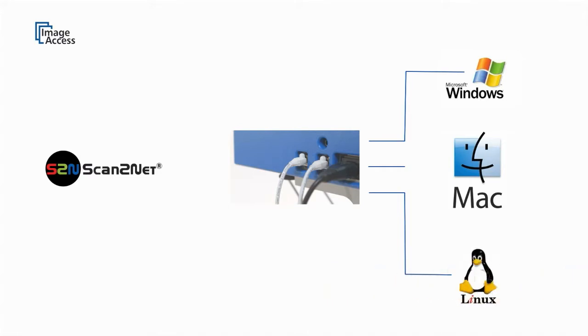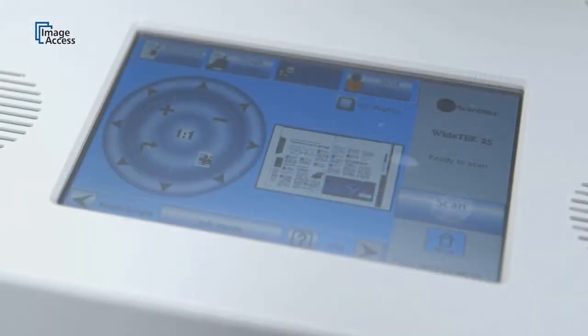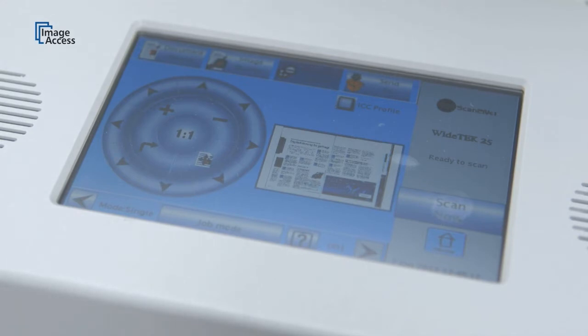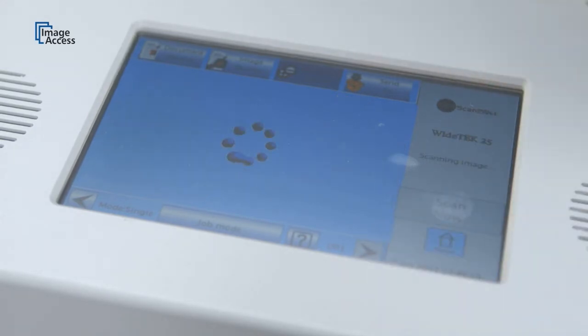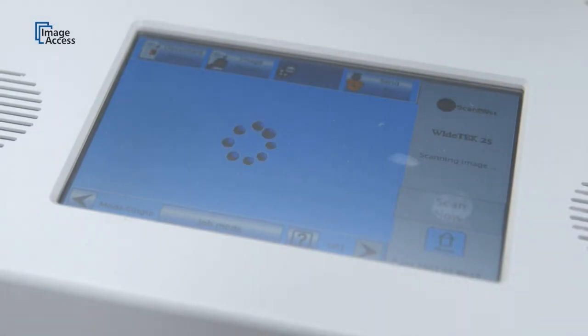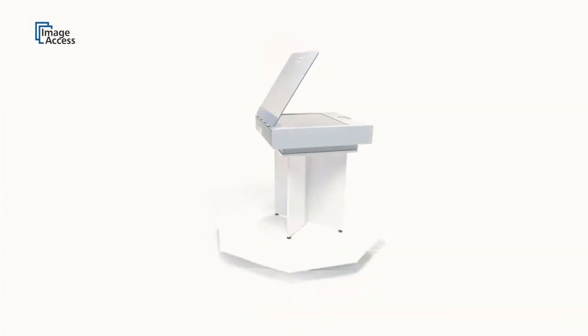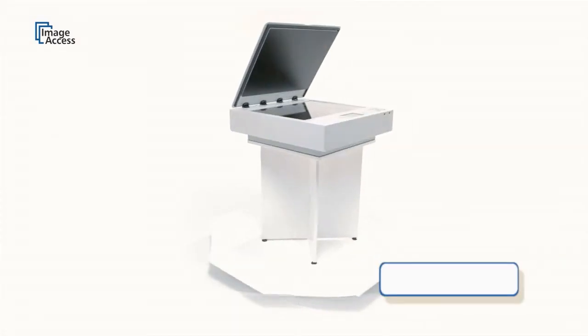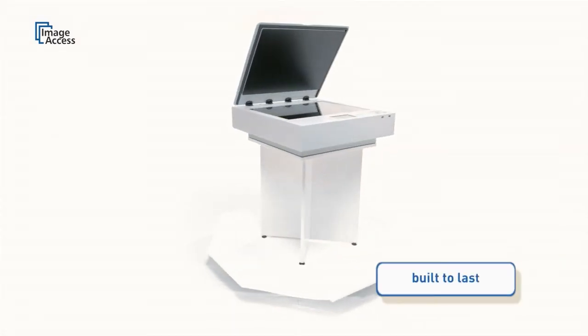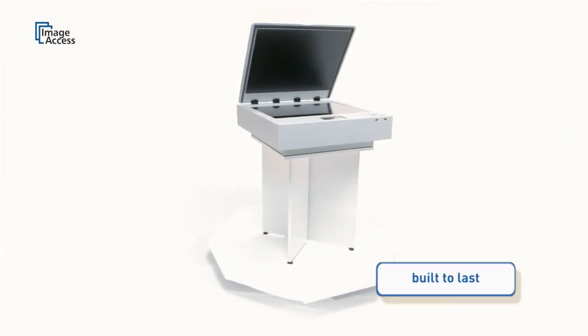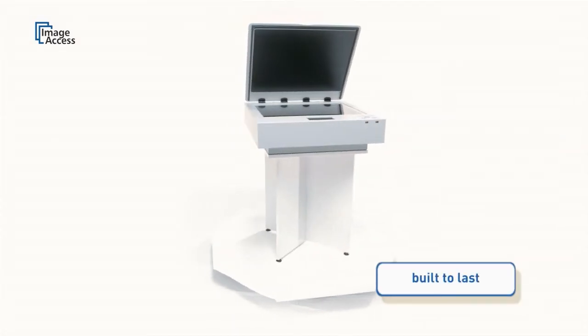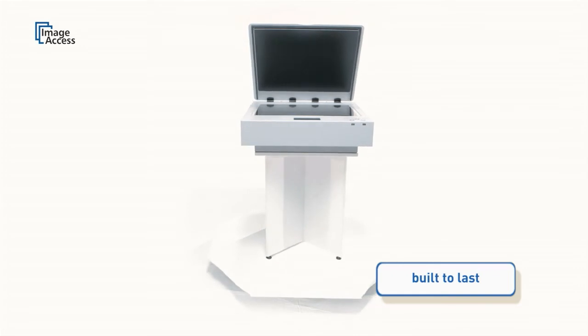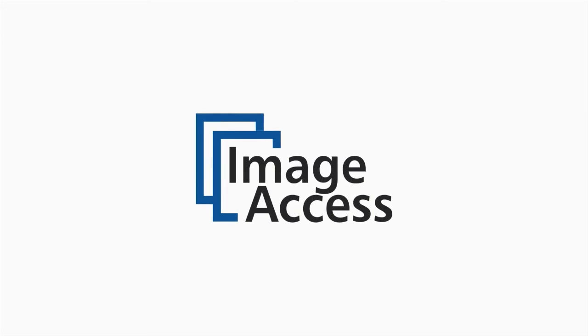The intuitive full-color touchscreen with sound feedback controls most of the machine functionality. The WideTEK 25 is built to last for millions of scans with little or no maintenance requirements, exactly what you would expect from a quality product made in Germany by Image Access.